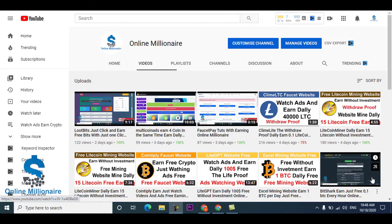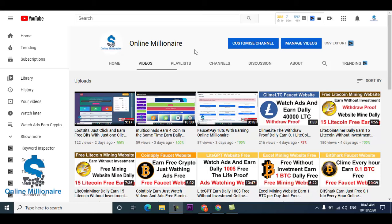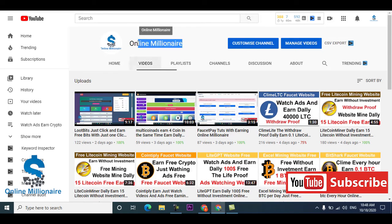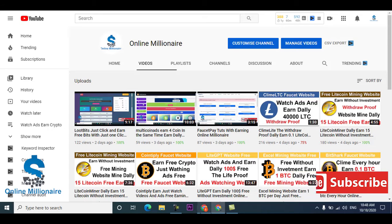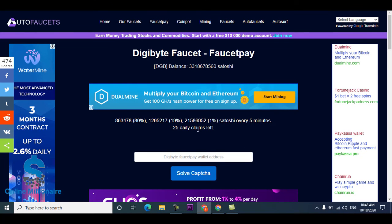Hello guys, welcome back. In this video today I'm going to share with you another faucet website. This faucet website is Digibyte and you can claim your free faucet from this website. If you like my videos, please subscribe to my channel and watch my video until the end.